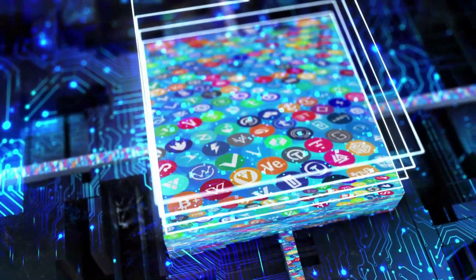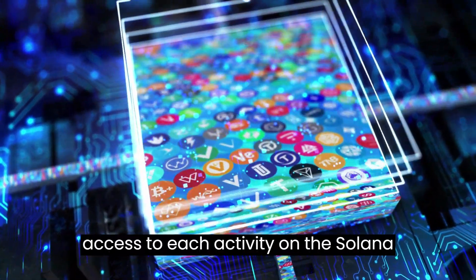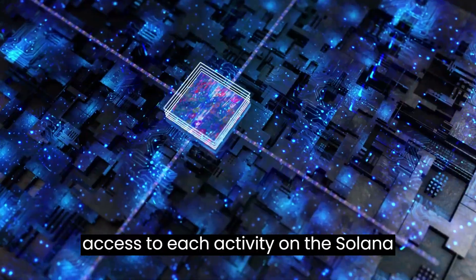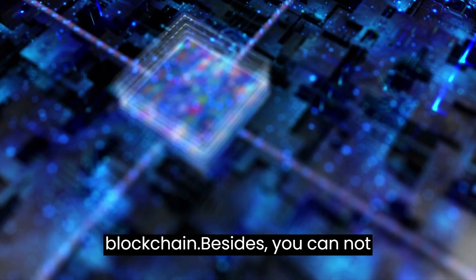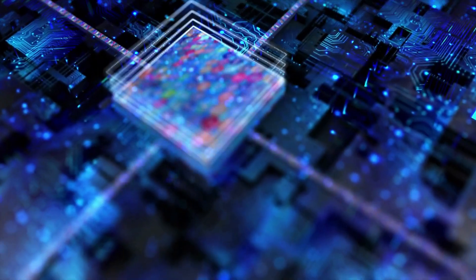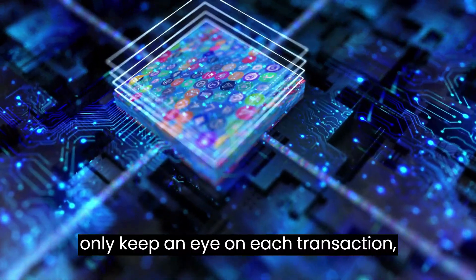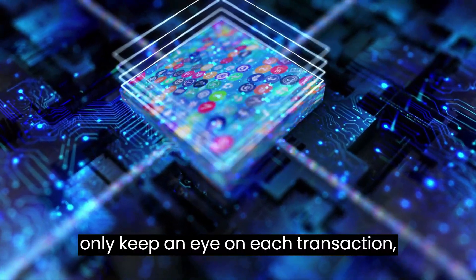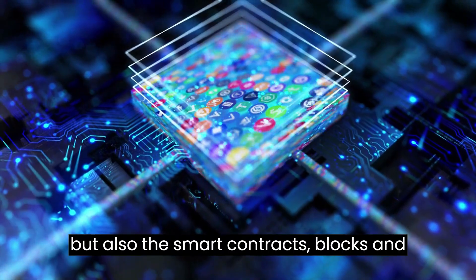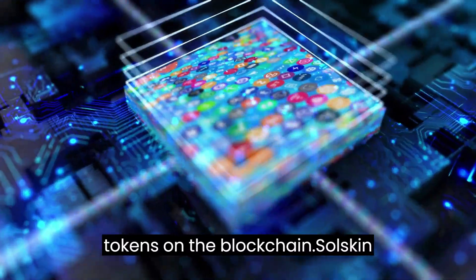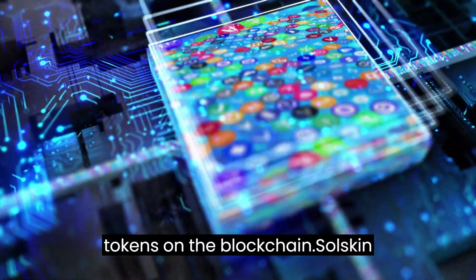SolScan allows you to have access to each activity on the Solana blockchain. You can not only keep an eye on each transaction, but also the smart contracts, blocks, and tokens on the blockchain.